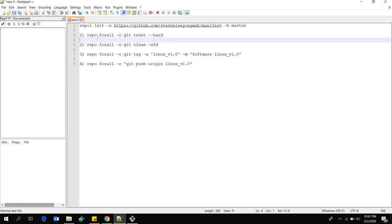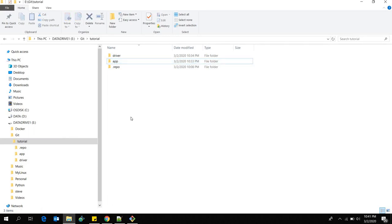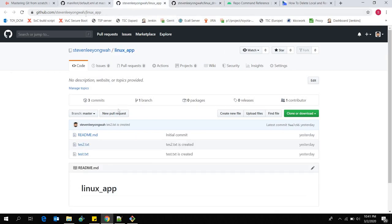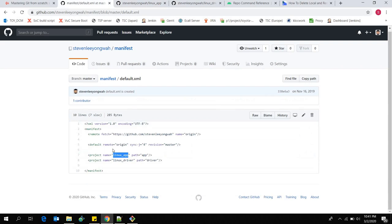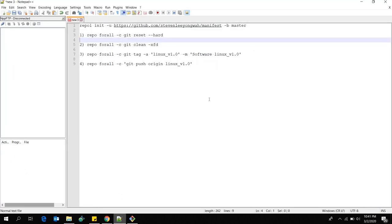Right now in my tutorial directory I have a driver repository and an app repository. These two repositories I downloaded from here using repo — first is the Linux driver repository and the second is the Linux app. This is the manifest file I used, and then I did a 'repo sync' to download linux-app and linux-driver into my local.